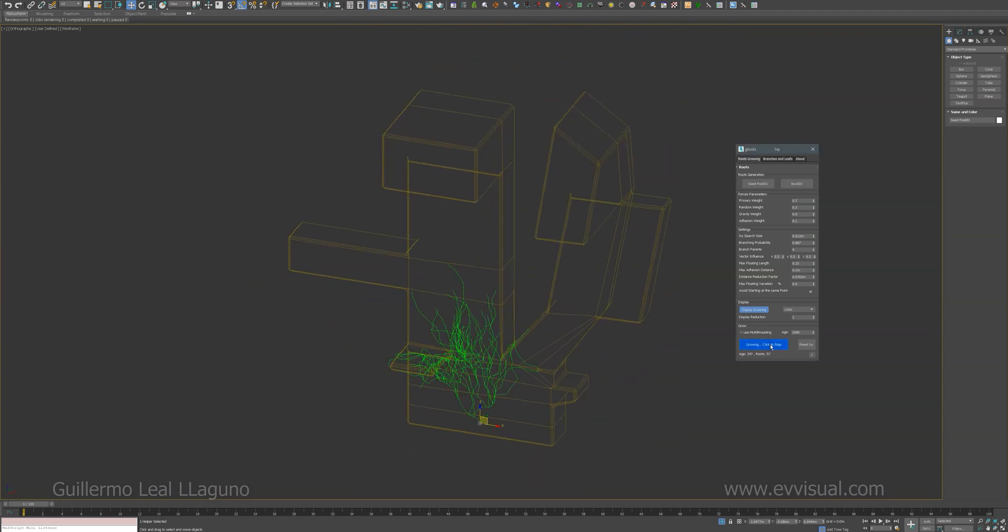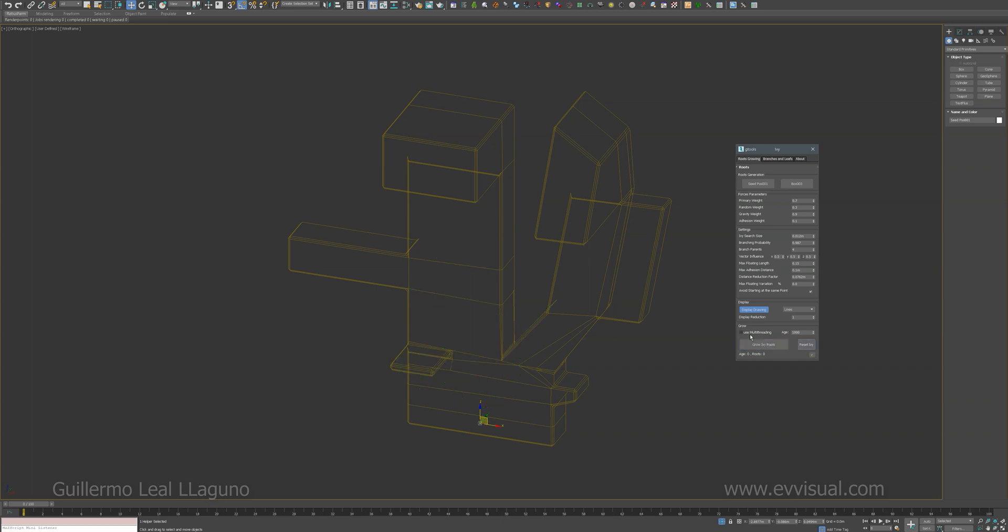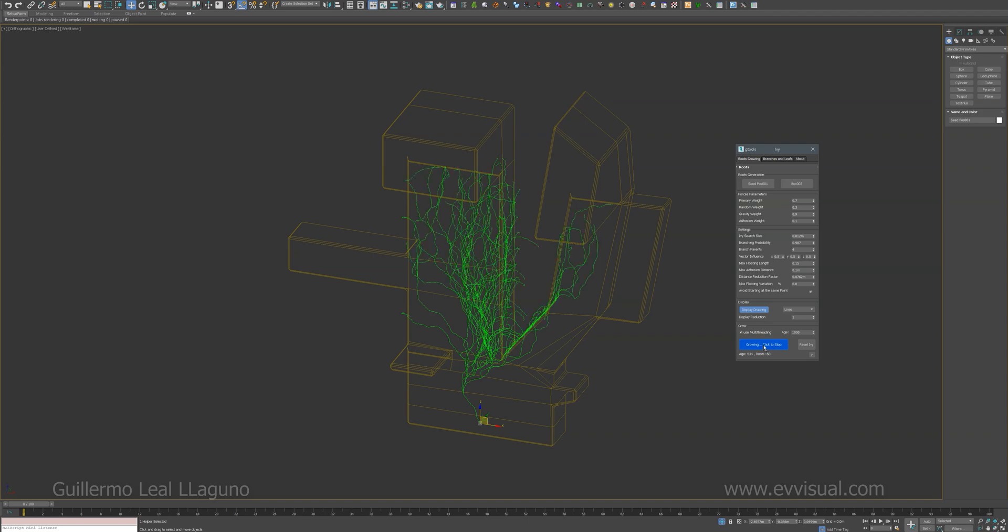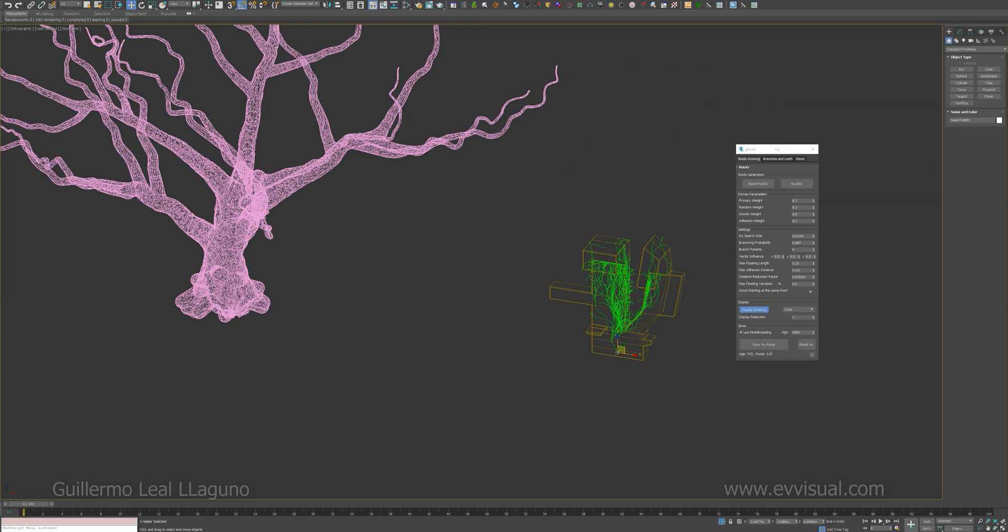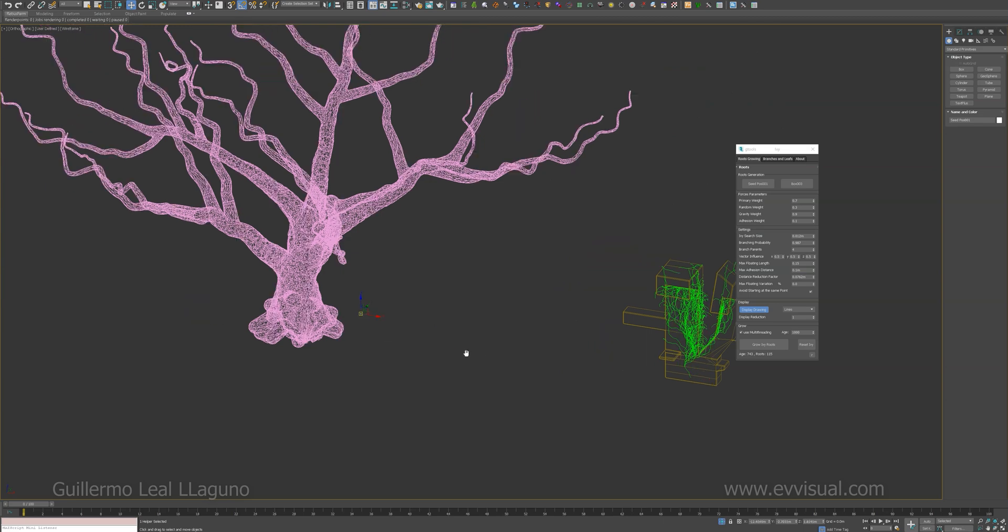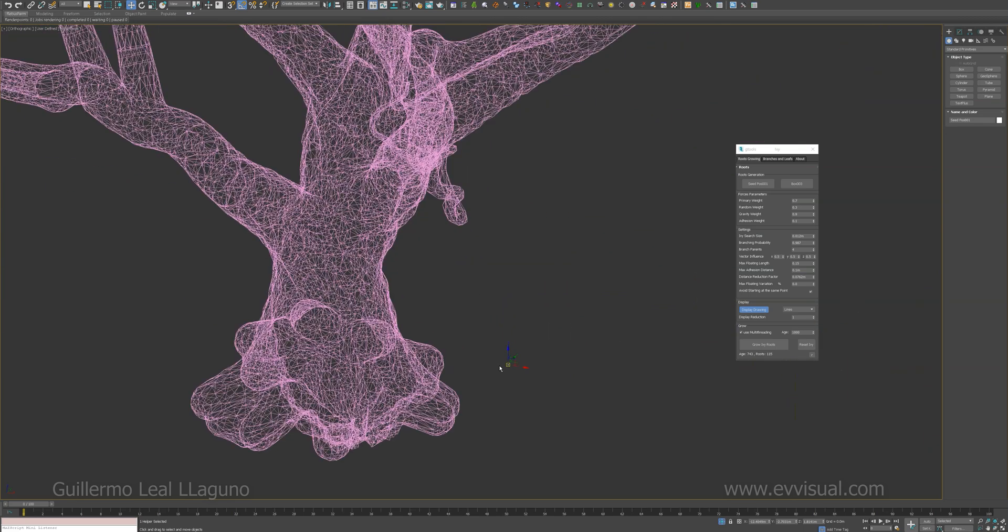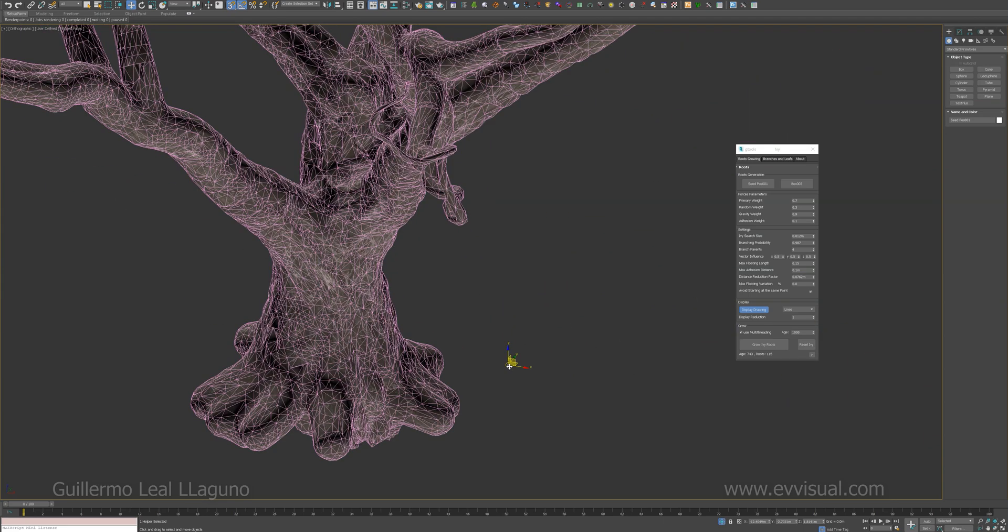You can see it's not that slow, but as soon as I enable multi-threading, it's way faster. This is very simple geometry, but you also benefit when using complex geometry.